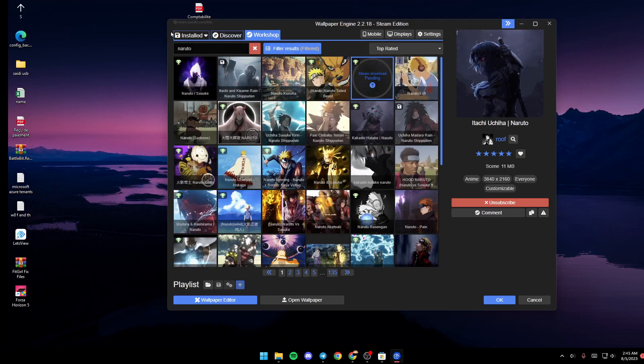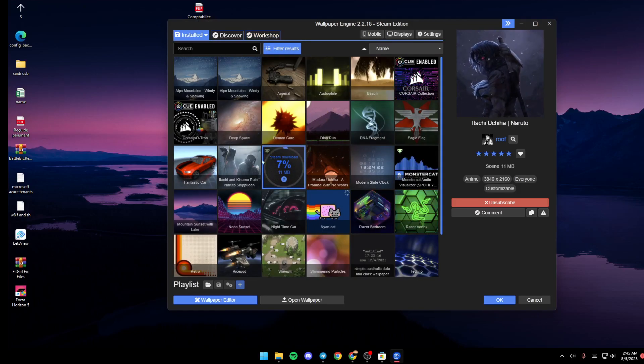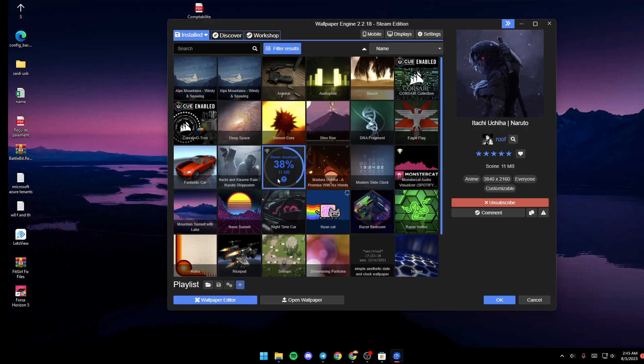Once you click on Subscribe, just go back to Installed and as you can see it's downloading right here. All you need to do is wait for it to download.